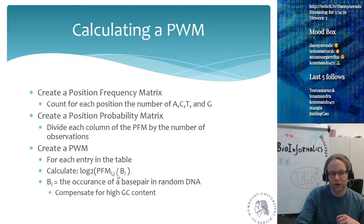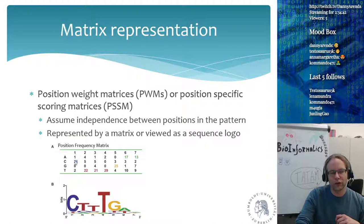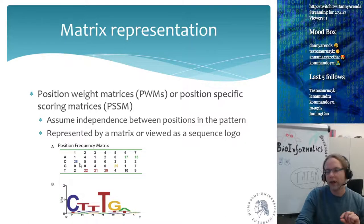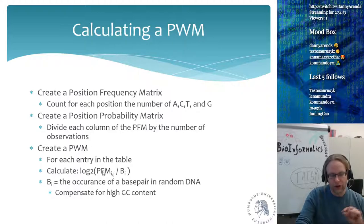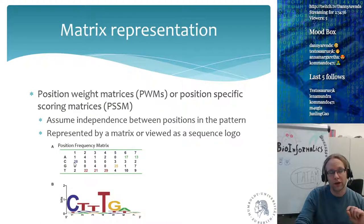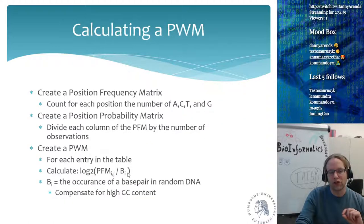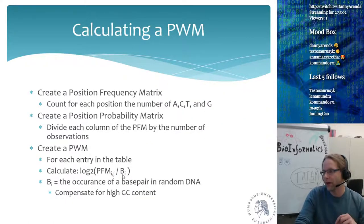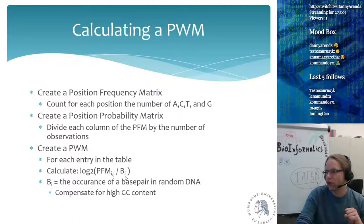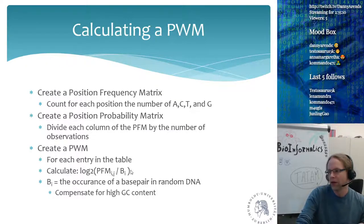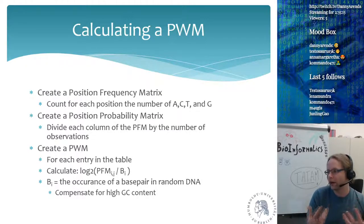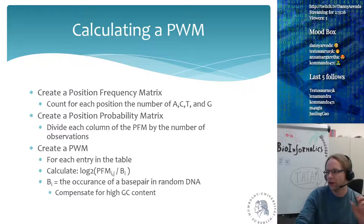For example, you would take log2 of 28/31 and divide that by the GC content. If you have a high GC content, you penalize finding a C there and increase the score of A's and T's. This is done because every organism has a different GC content, and you must compensate for it when building these matrices, otherwise they go haywire.